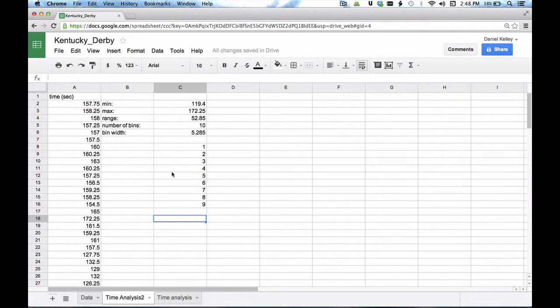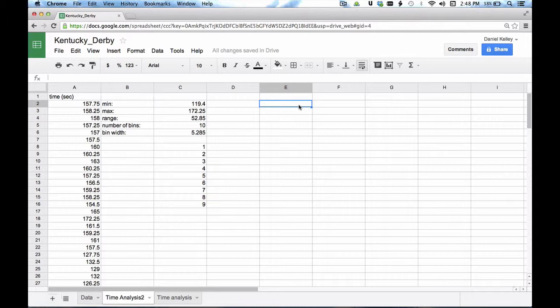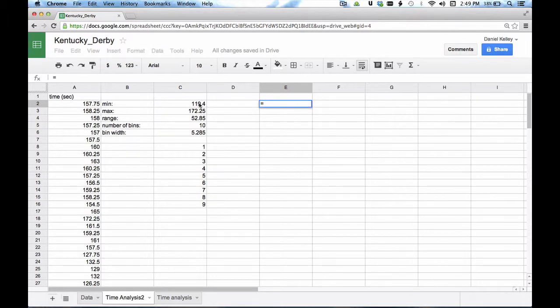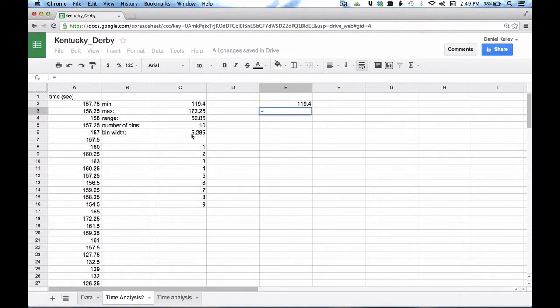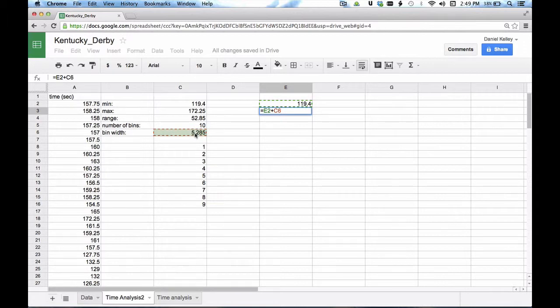We're going to use this concept right here to define our bins. So here's what it looks like. I'm going to do, I need to start with my minimum value right here. So I'm going to set this cell equal to C2. And in this next cell right here, I'm going to set this equal to the cell that came before plus this bin width right here.